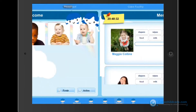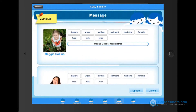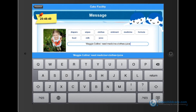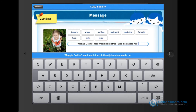Lastly is messages and notes. For example, if Maggie needs a change of clothes, you can tap on it and a generated message will appear. This message is intended for the parents of the child and will be sent to their email and web portal. You can also add additional items by tapping on them and they will automatically be added to the message. Editing the message manually is also possible by tapping on the message itself. Maggie also needs her teddy bear for nap time, so let's go ahead and add that in. Once you are done, click update and we are done.